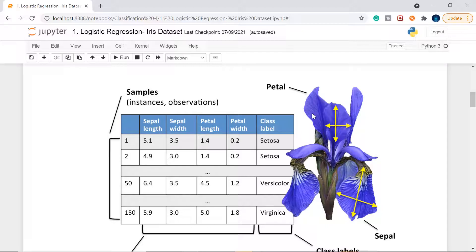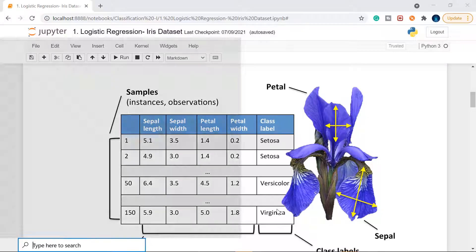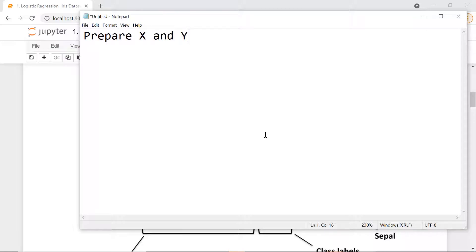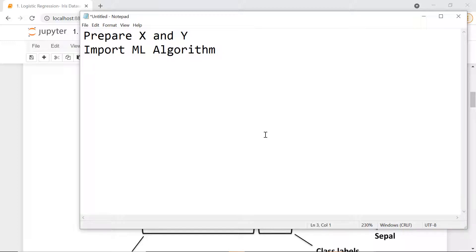This is supervised learning — the X values are your measurements and Y is your output (the species label). So if sepal length is 5.1, sepal width is 3.5, with given petal measurements, then the flower is setosa. Answers are already given; we need to find the right ones for future inputs. When new flower measurements arrive, we predict whether it's setosa, versicolor, or virginica.